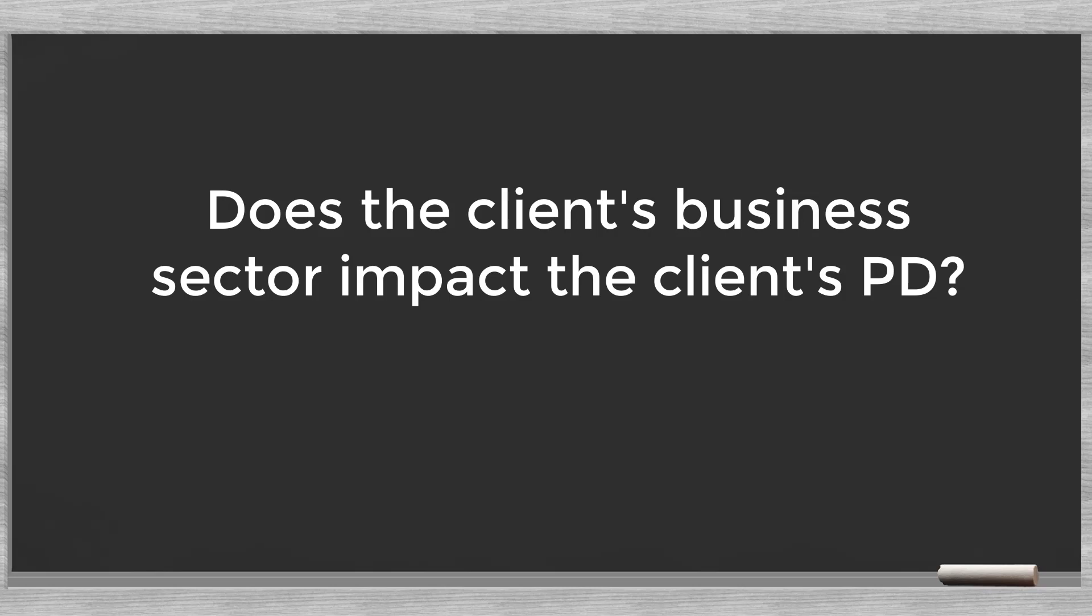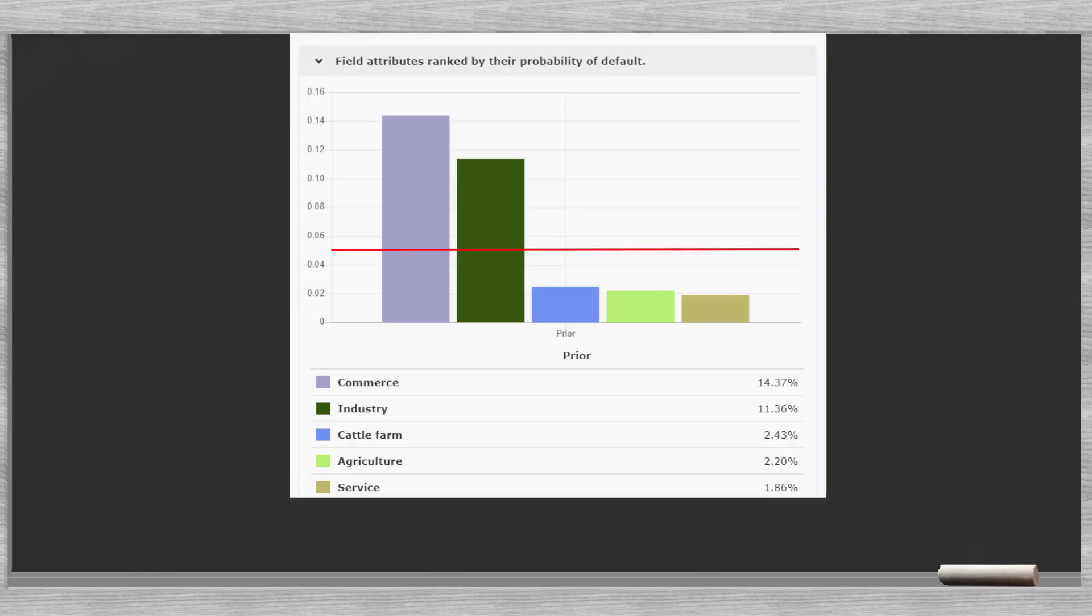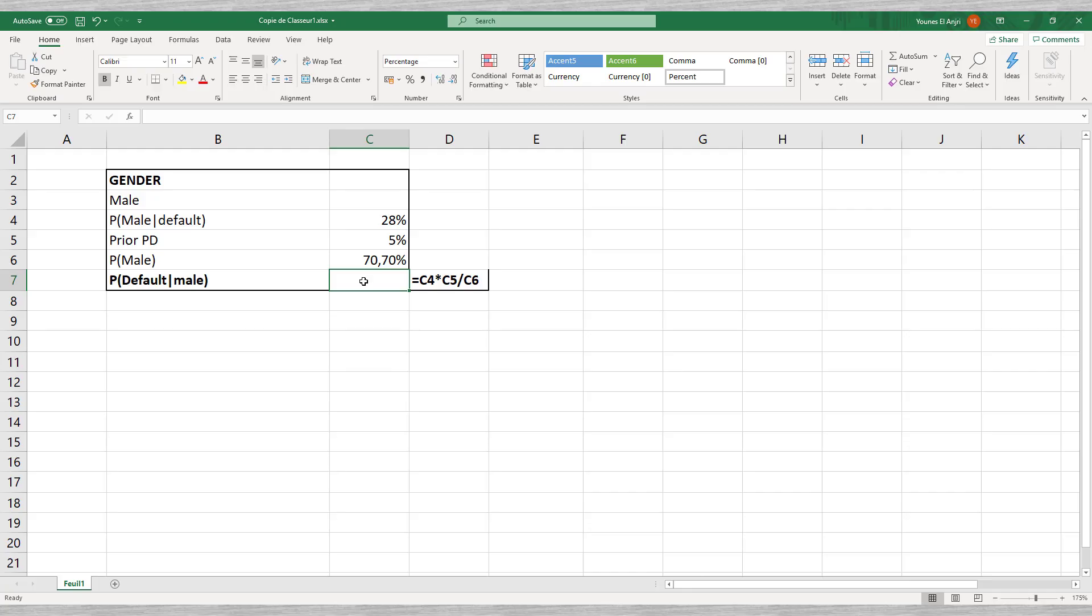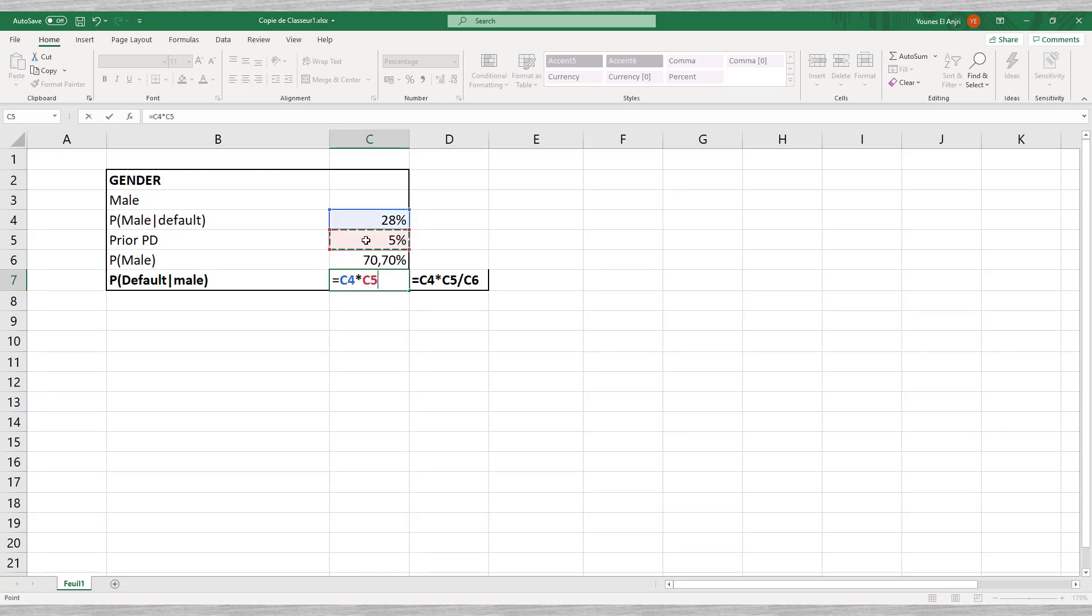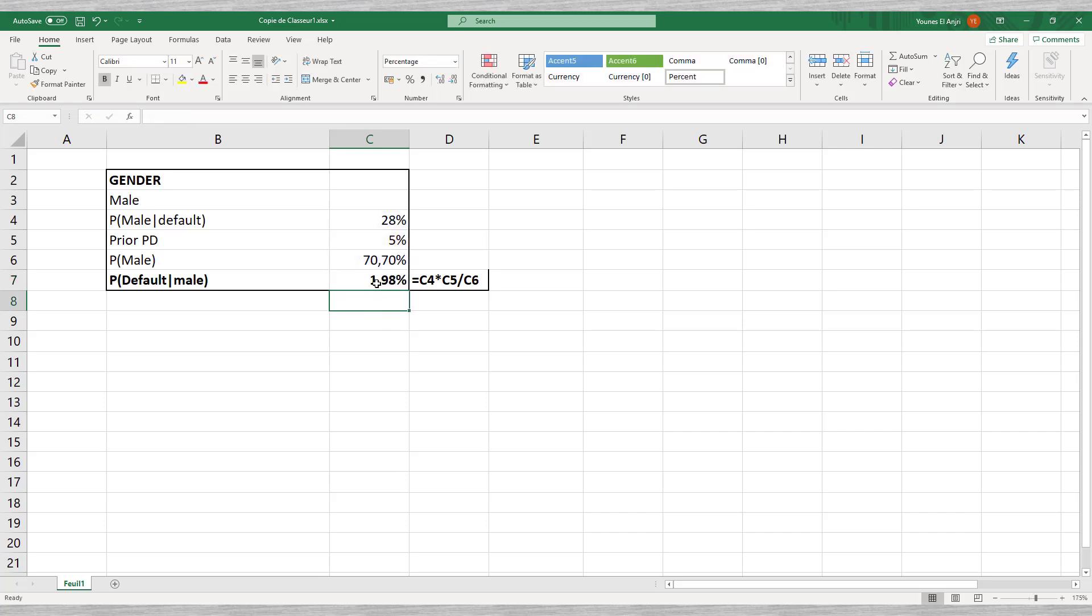Returning to our loan dossier we could ask to check whether the business sector impacts the client's PD. Knowing our client's business sector will impact the probability of default. We see that the sectors commerce and industry present higher PDs. Let us turn to Excel to create a Bayesian model that predicts the default probability of a male entrepreneur in the agricultural sector.